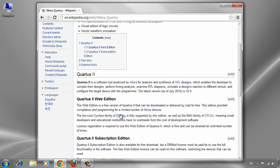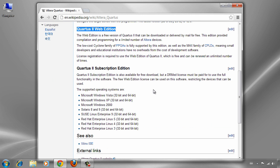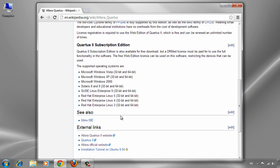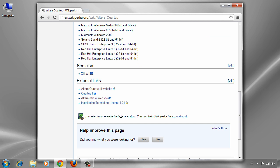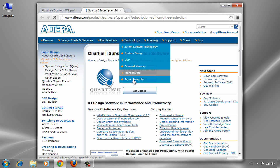We are going to download this edition. There are other editions for different platforms such as Microsoft Windows, Solaris, and Linux. You can see all the information for all types of Quartus 2 software on the website.